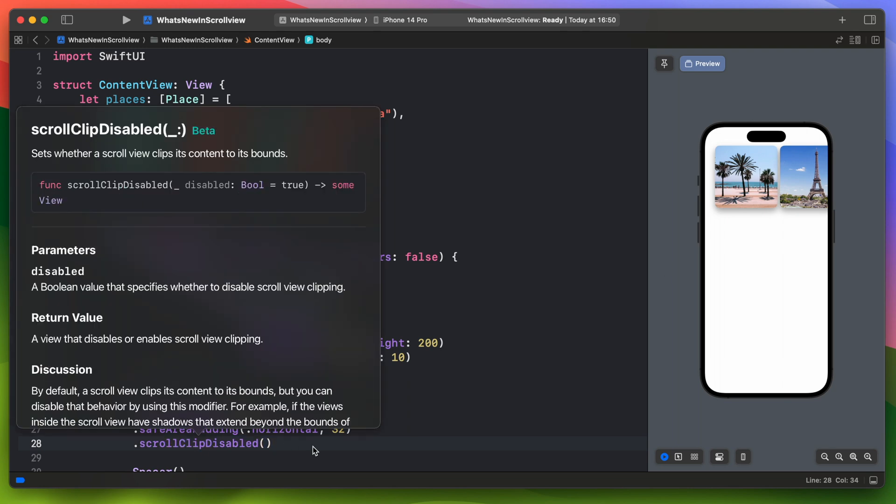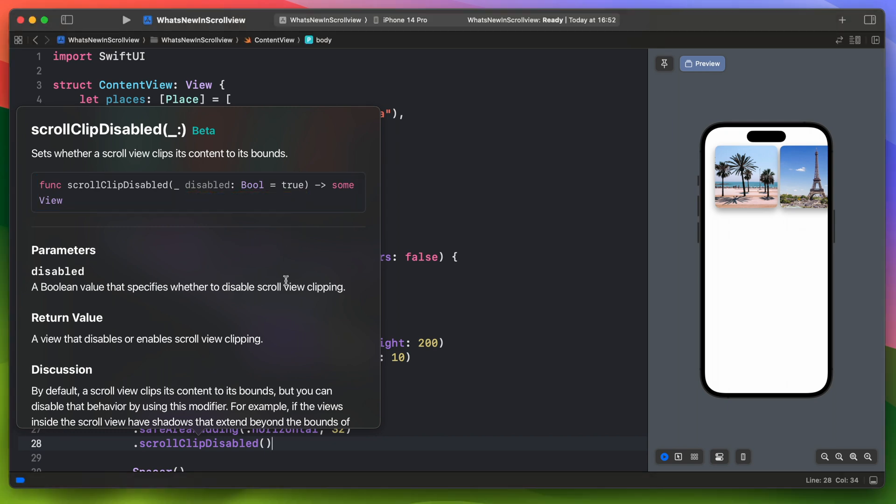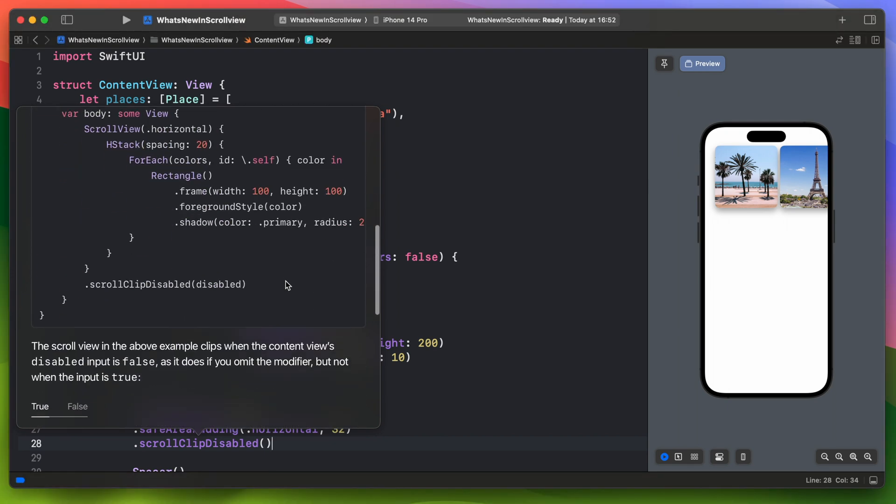You can also add a boolean parameter and change it on the fly, like in this documentation example.